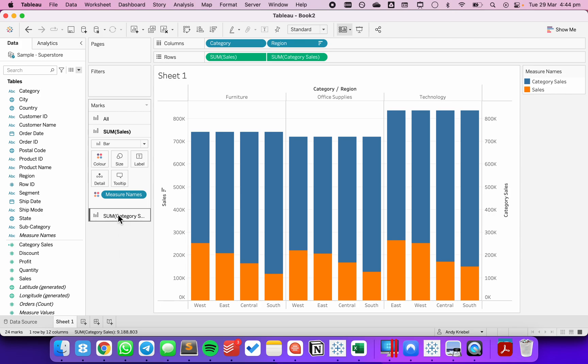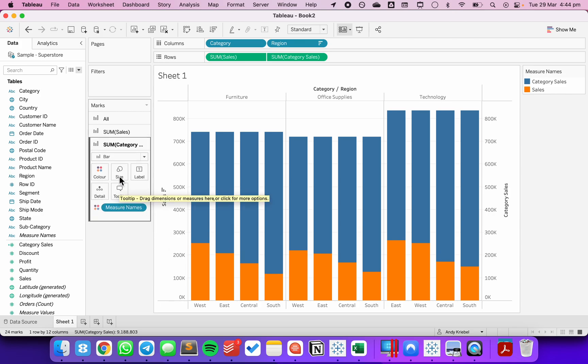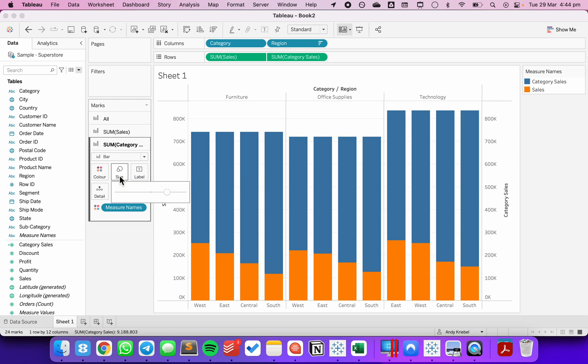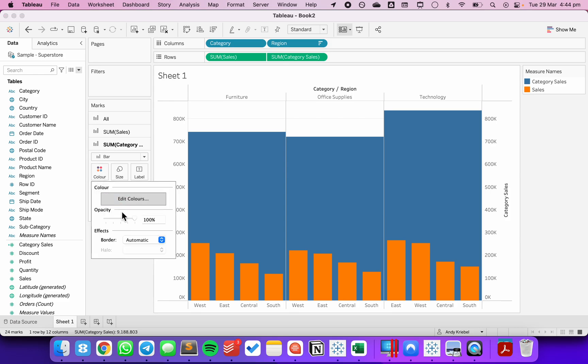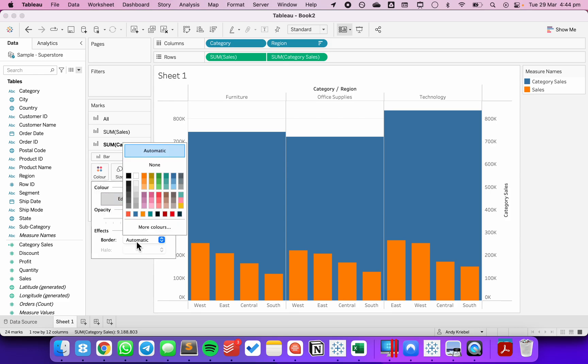Next, I want to go to the category sales. I'm going to leave it as a bar chart. I'm going to make the size as big as possible. I'm going to click on the color shelf and turn the border off.